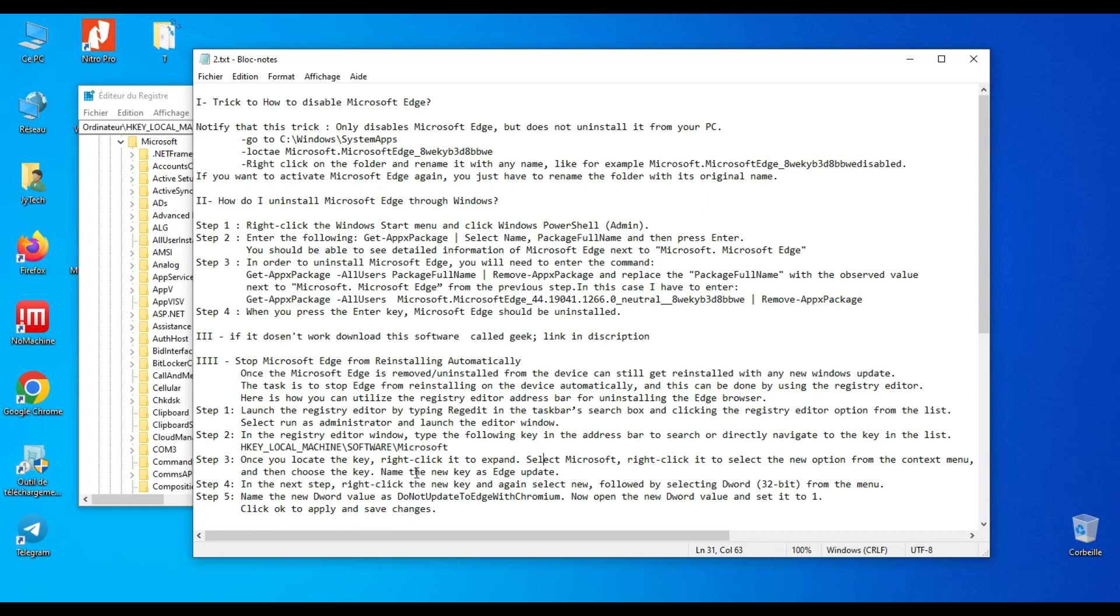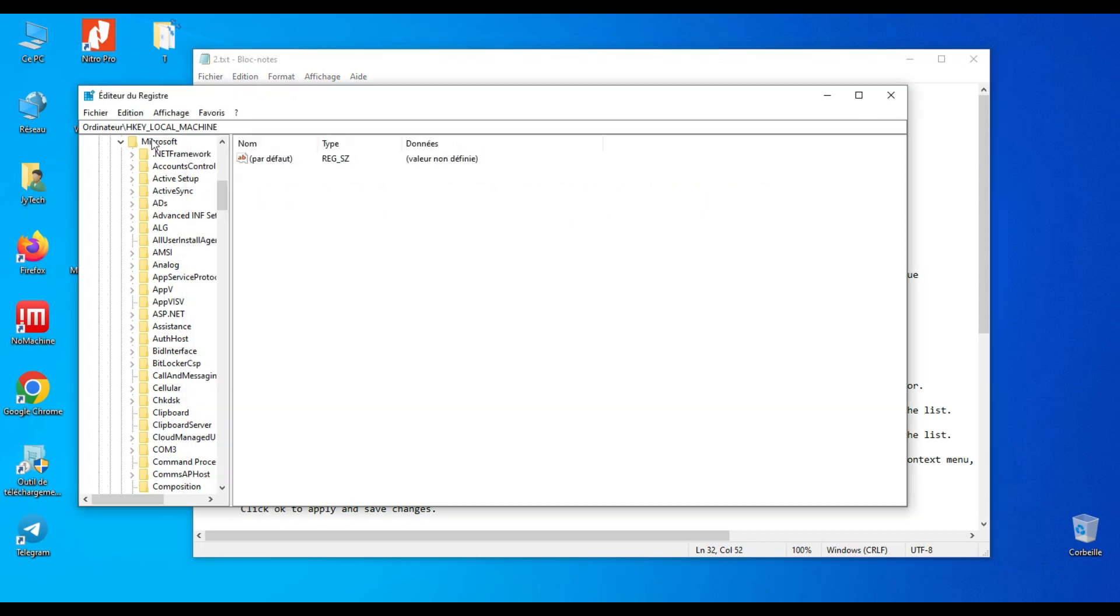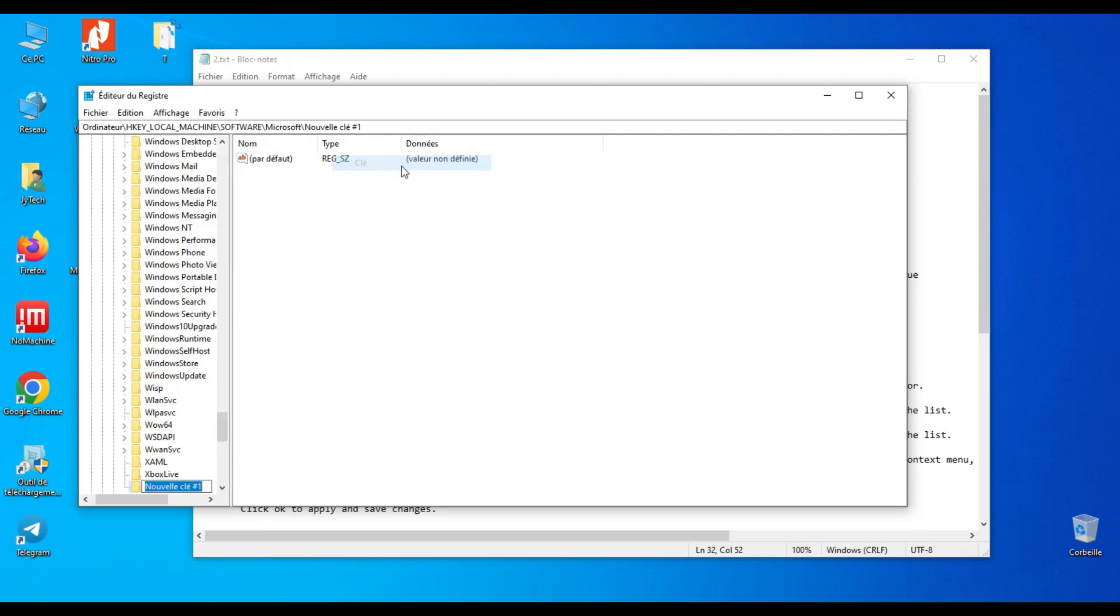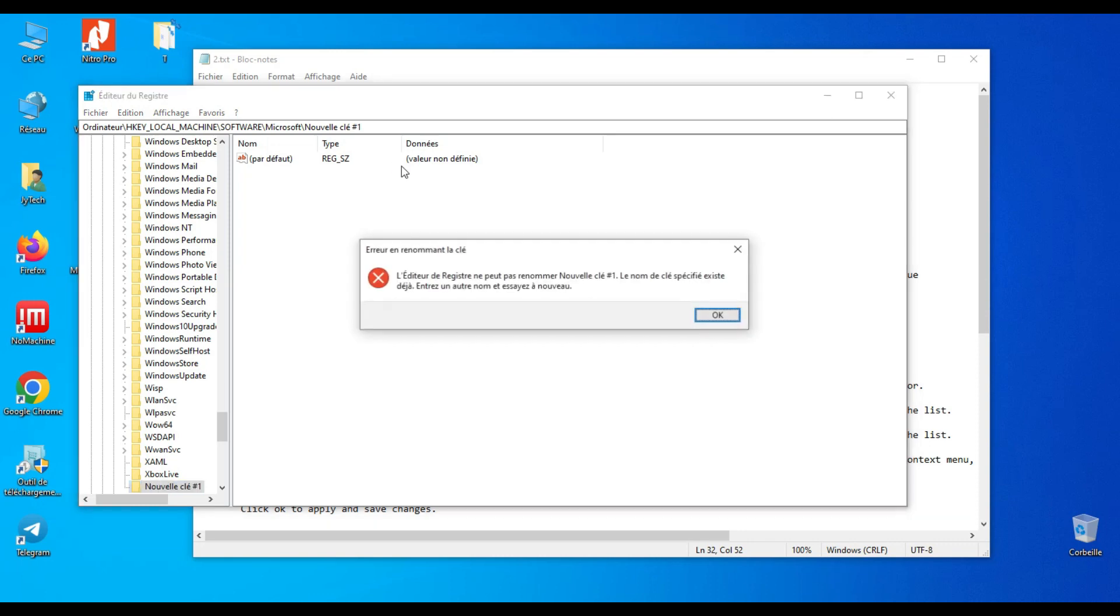Step 3: once you locate the key, right-click to expand. Select Microsoft, right-click it to select the New option from the context menu, and then choose Key. Name the new key EdgeUpdate. In my case, I already have the folder.